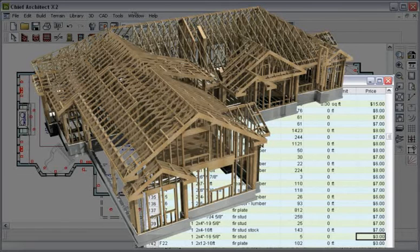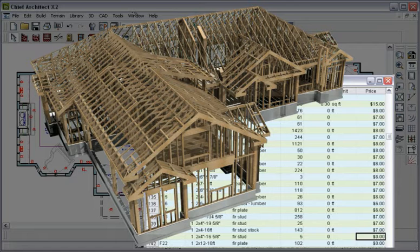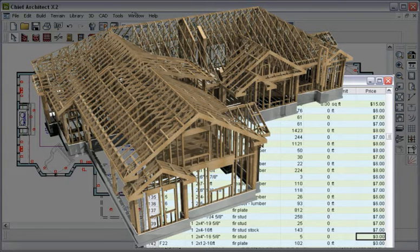We've designed our home, added our interior details, built our roof, and created our plan set. Now let's generate our cost estimate from our materials list.